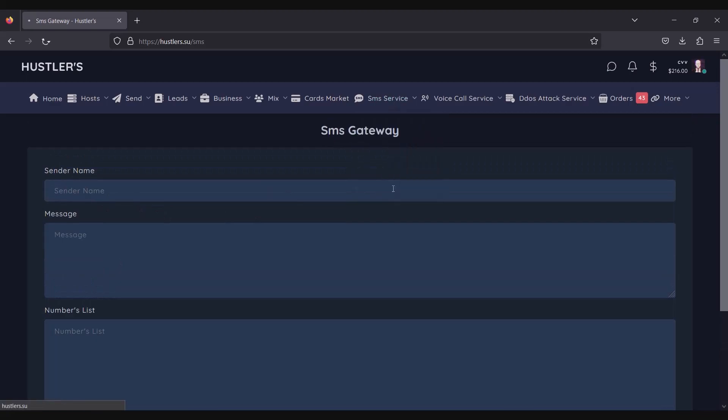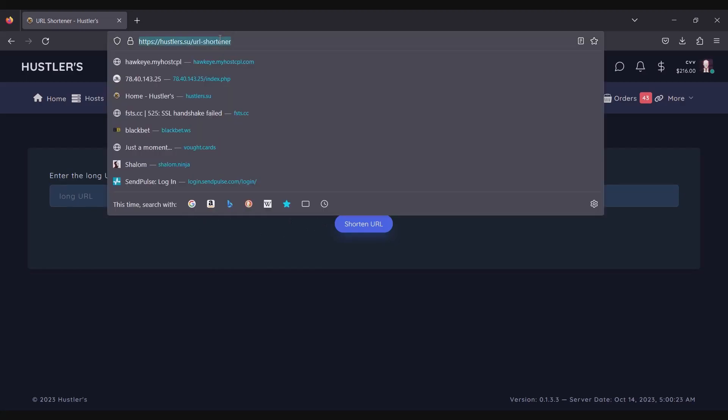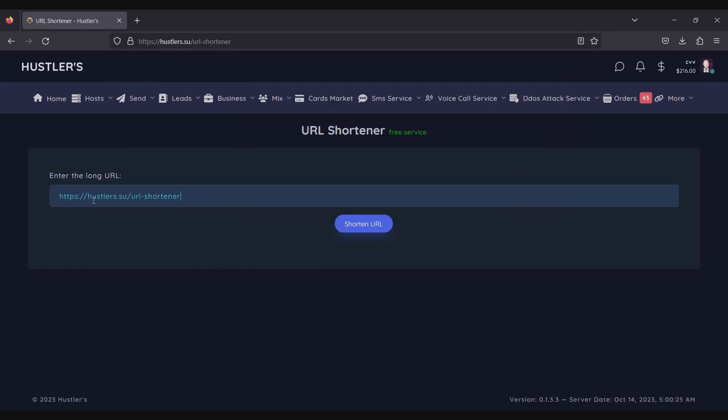They offer URL shortening services that allow you to convert lengthy URLs into concise ones. This shortened format is ideal for incorporating into your SMS messages for more efficient communication.